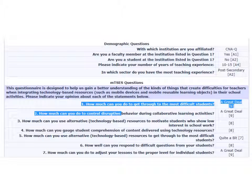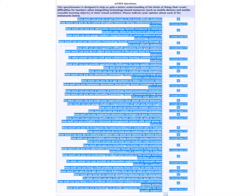You should see a screen something like this, but it'll show you your responses for all 38 of the MTSES questions. Start by using your mouse and left clicking to select the questions and responses. Make sure that you select and highlight all 38 of your questions and responses. Then right click with your mouse and select Copy.